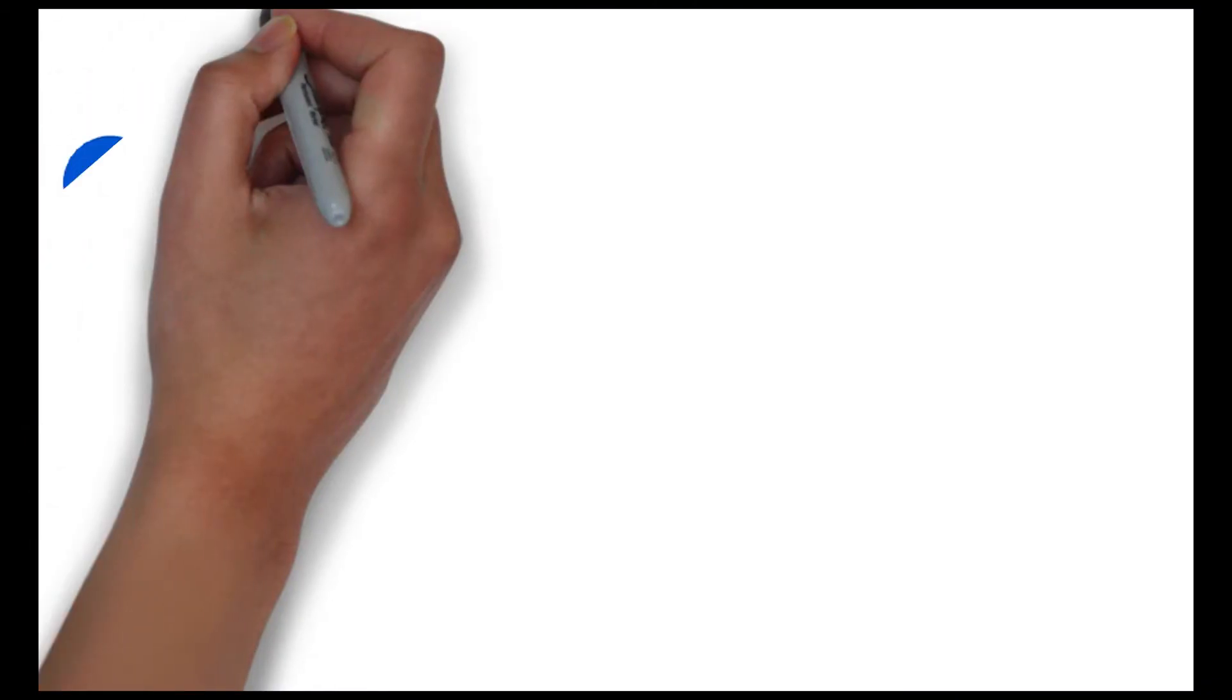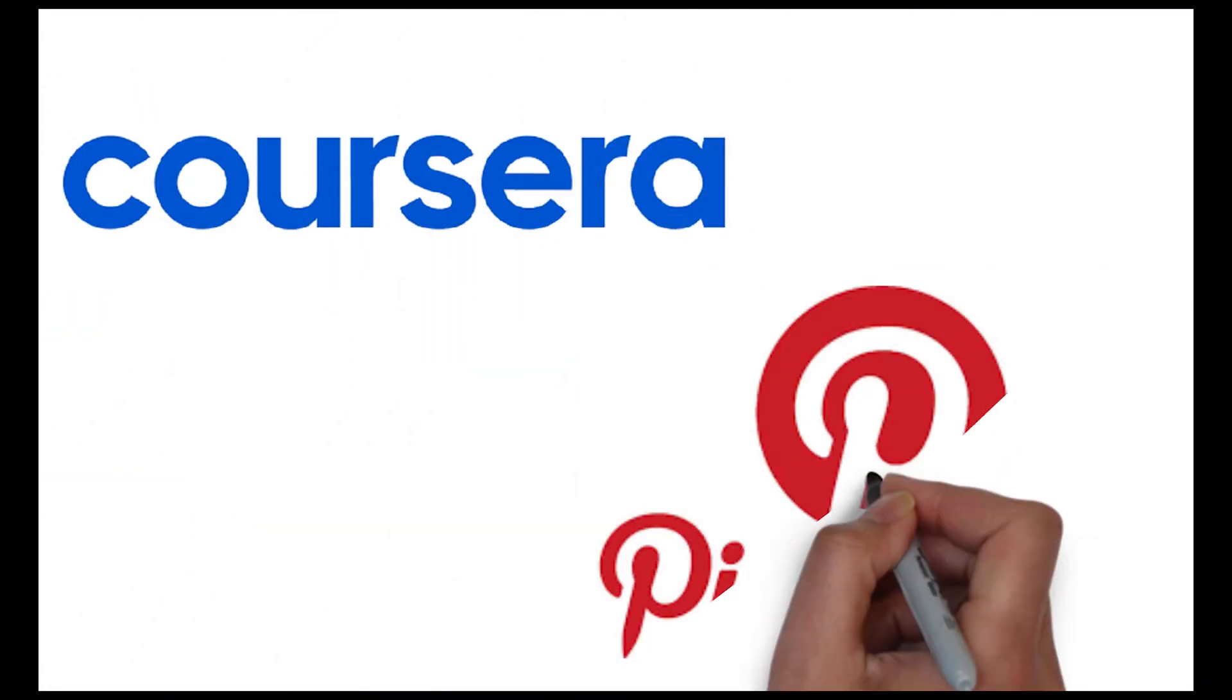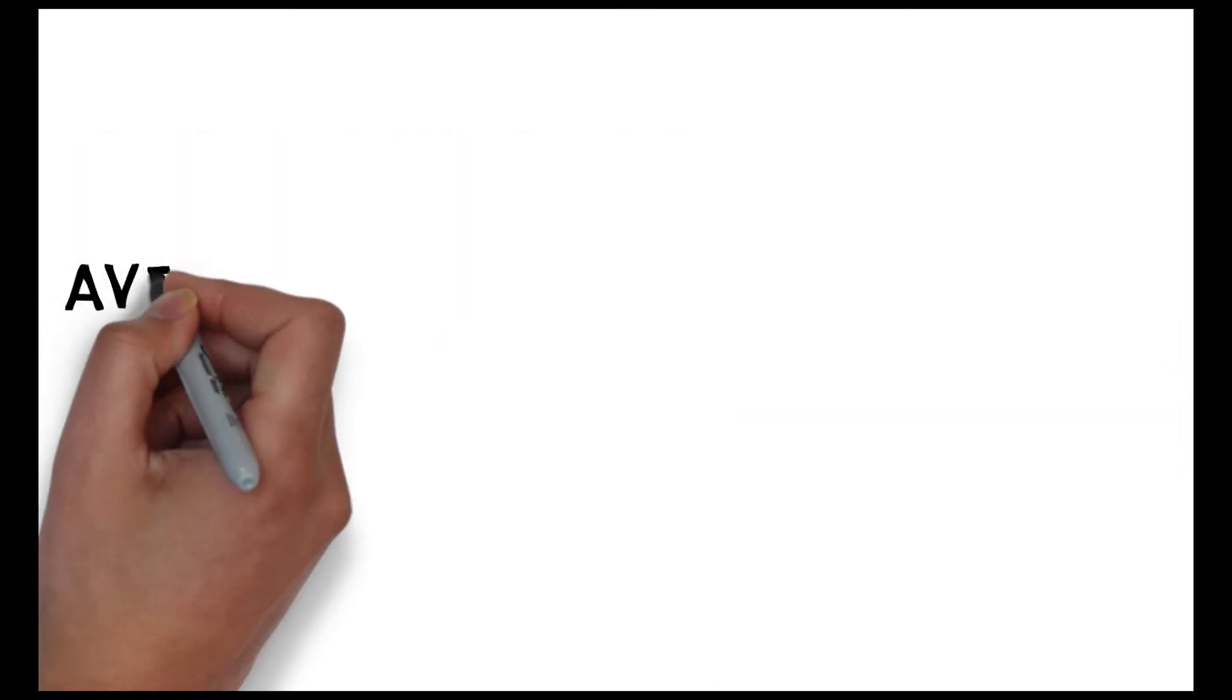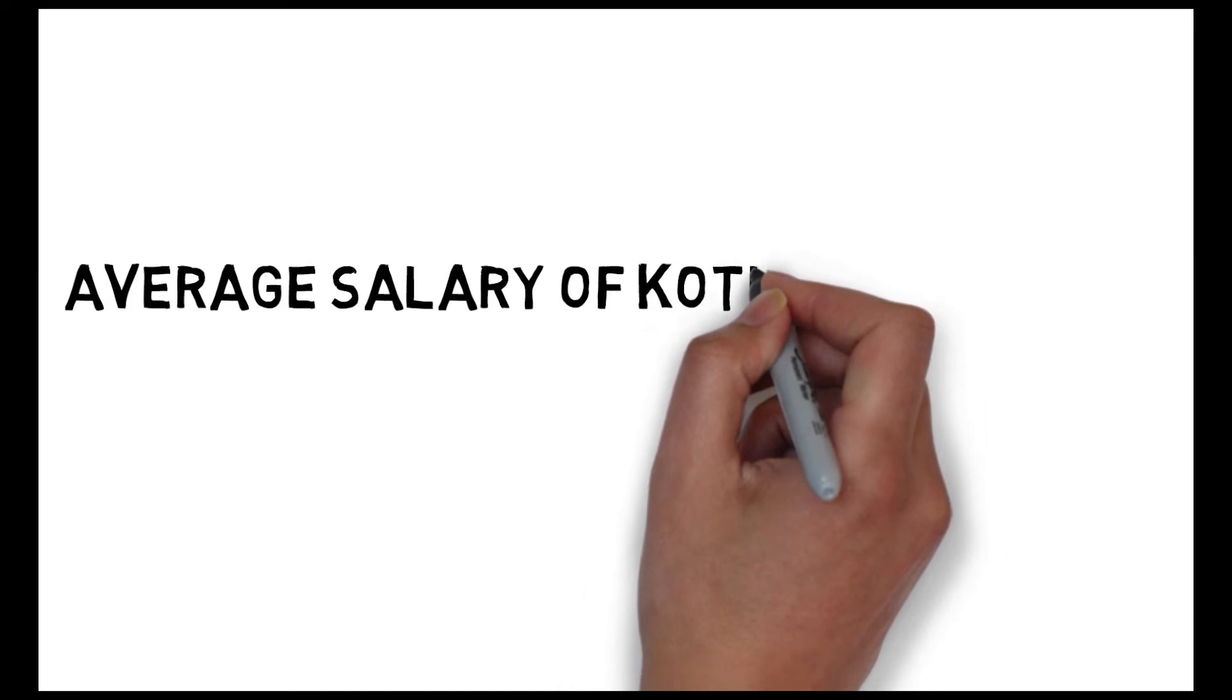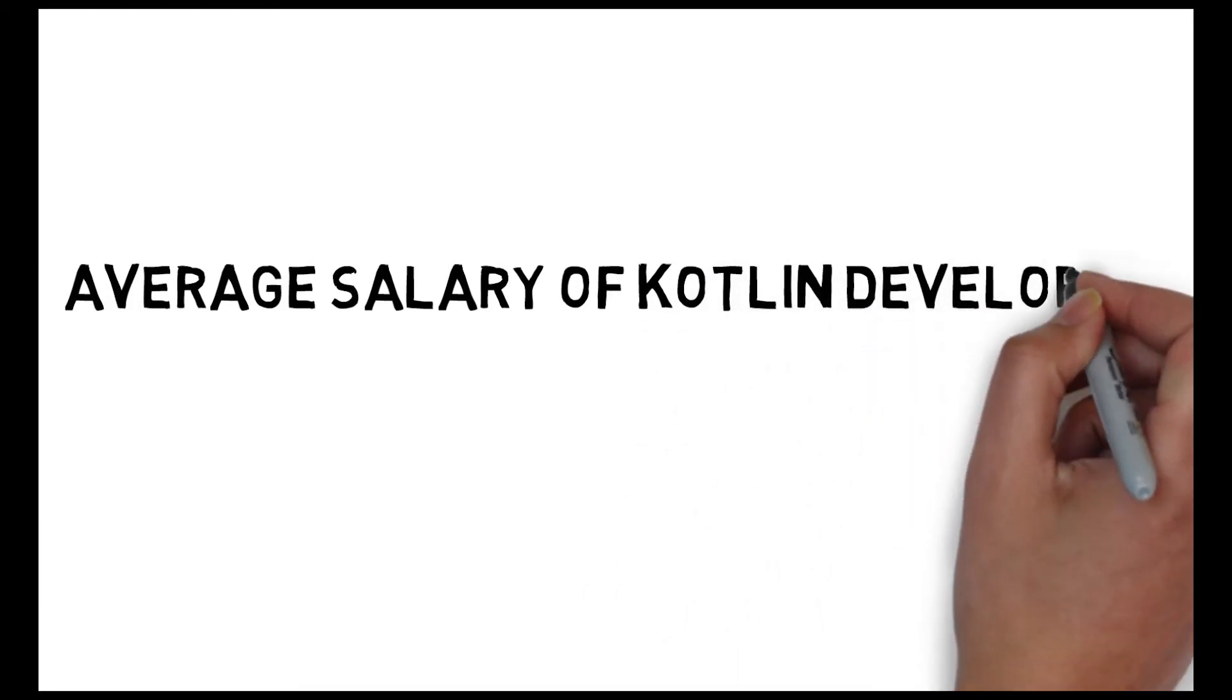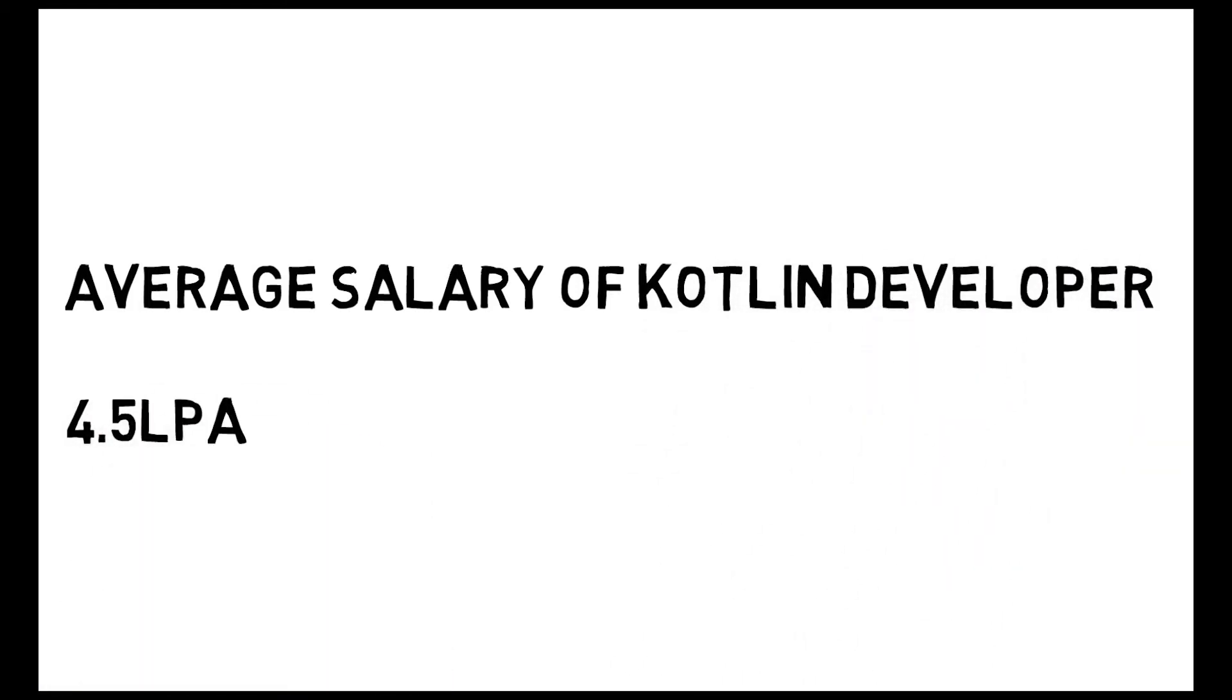Some of big brands like Coursera and Pinterest have already been using Kotlin. The main problem learning this language is that there is a limited resource for this language. And in India, the average salary for this language is around 4 lakh 50,000.